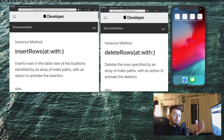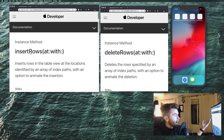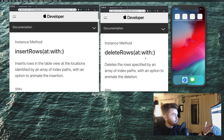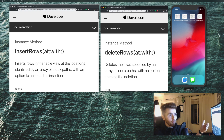Hey there, guys. Welcome back to the dev channel. Today I'm going to show you how to use insert rows and delete rows in UITableView or UITableViewController.